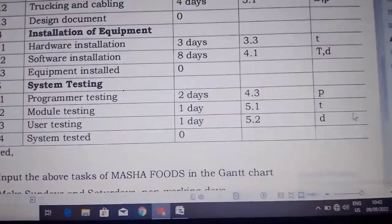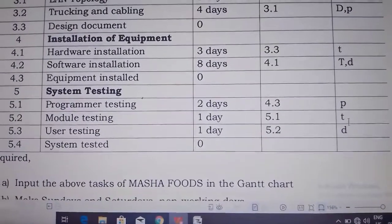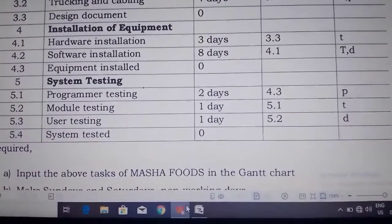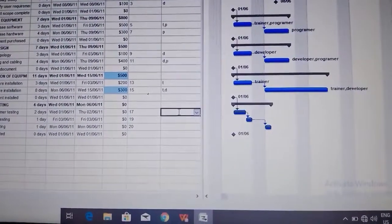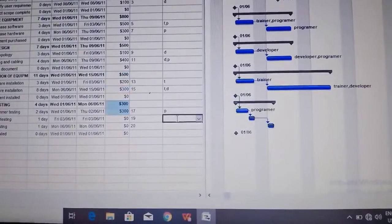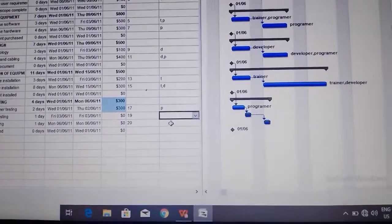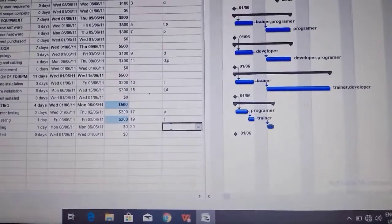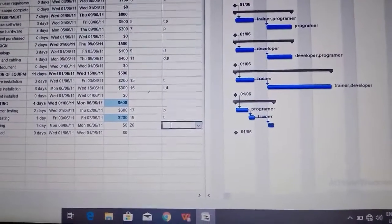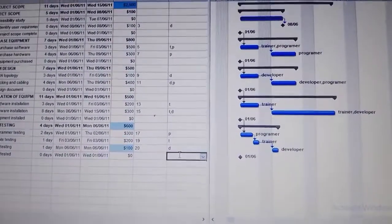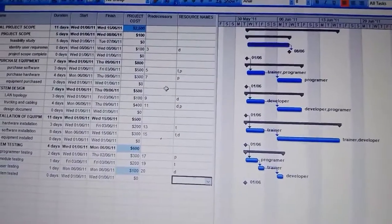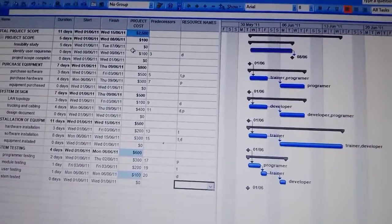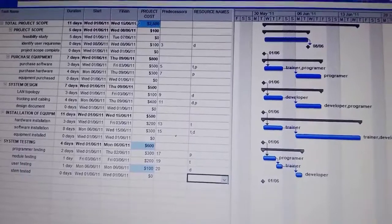Another one is programmer testing, it is P. Then here it is T then D, so PTD. Here it's P and it is $200. Then here it is D, it is $100.